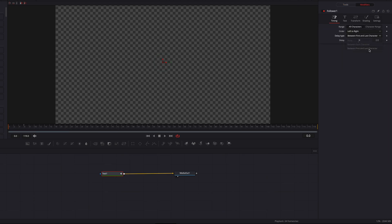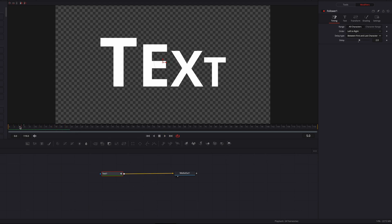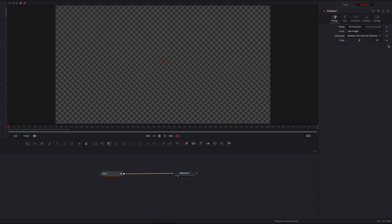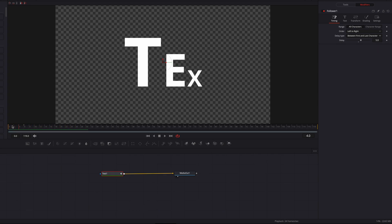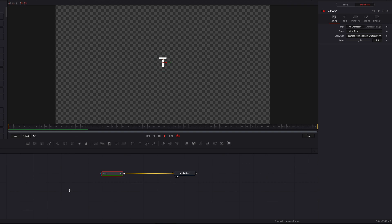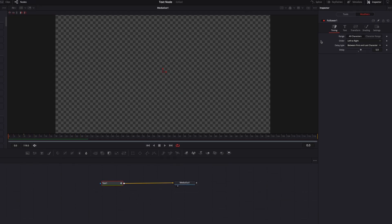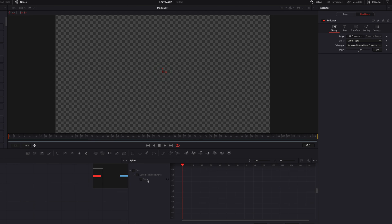We can also change the delay type to between first and last character to see how that looks. Let's change the duration of delay to five frames — now this is looking much better. We can also play with the Spline Editor to change up the animation if that's something you want to do.